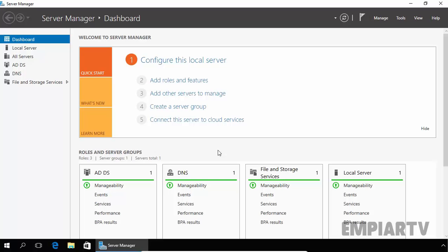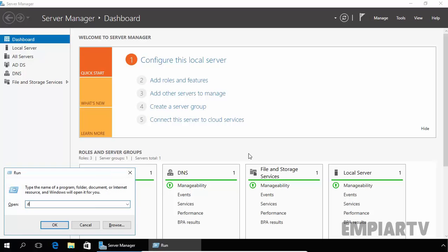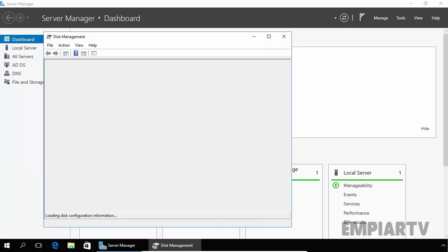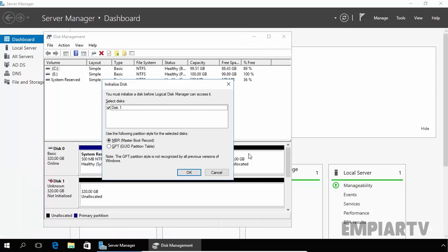Let's open diskmgmt.msc because I already mounted one additional hard drive on the system. Once we start the disk management, here are the things which we are discussing. It is asking to specify the partition style, like if you want to use MBR or GPT.